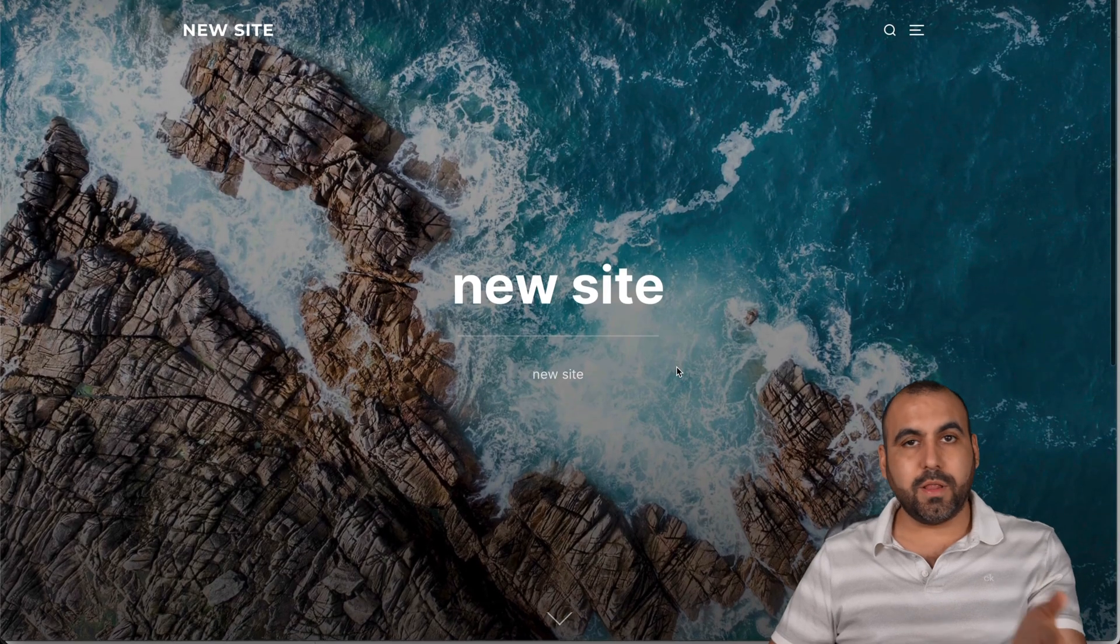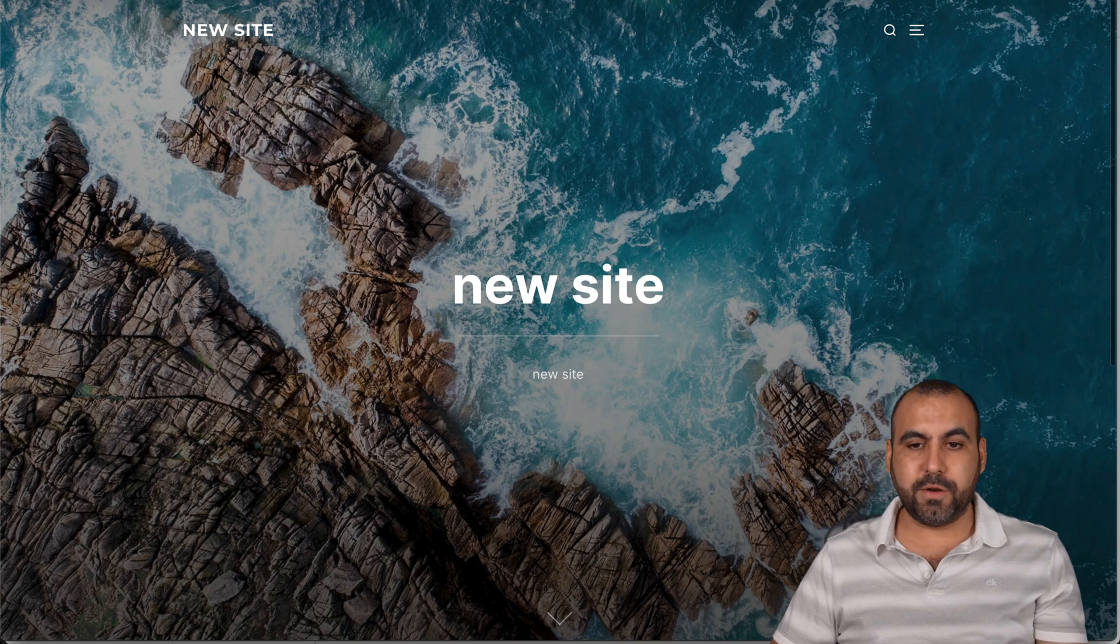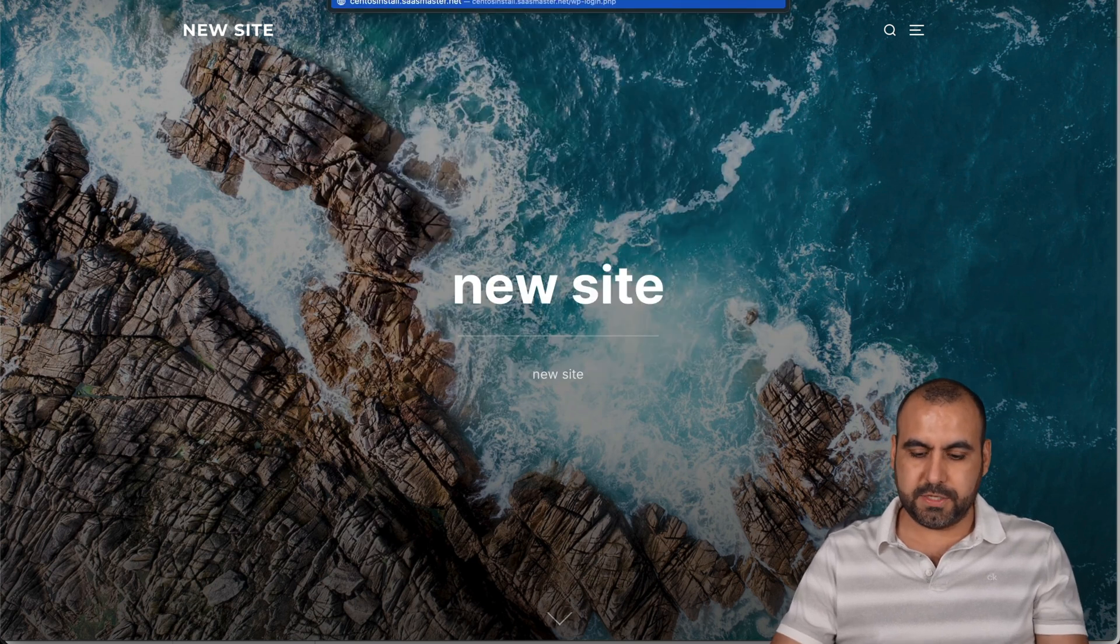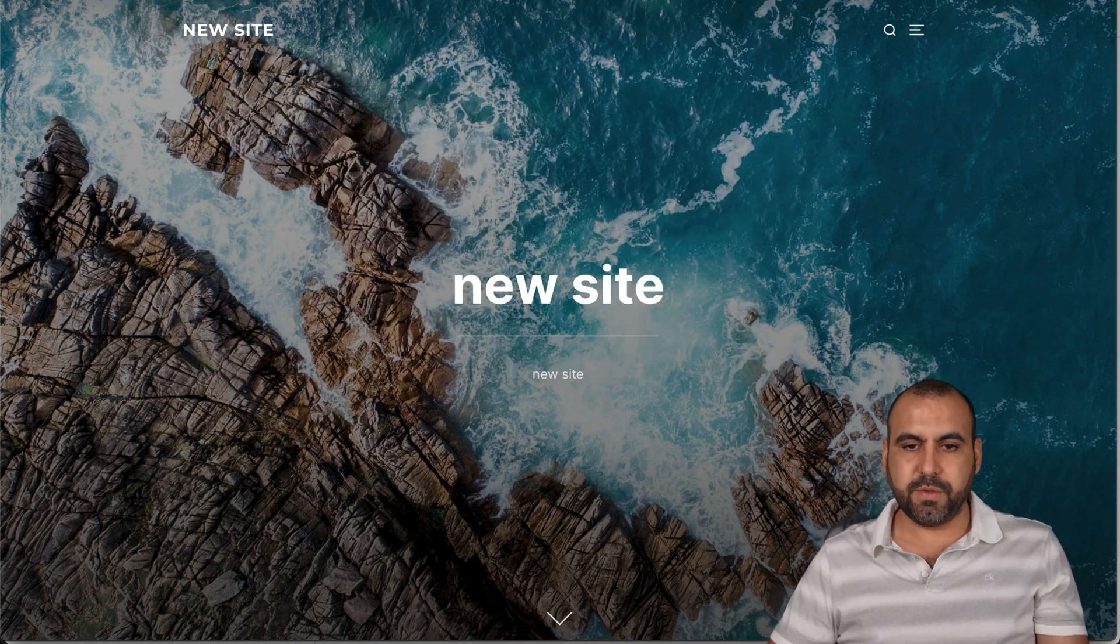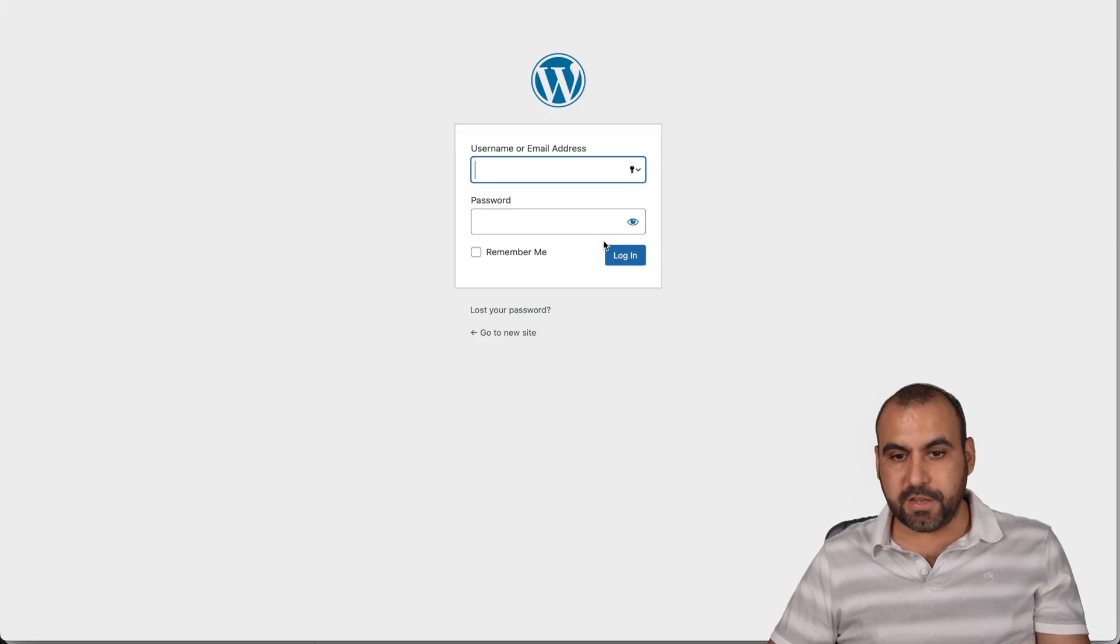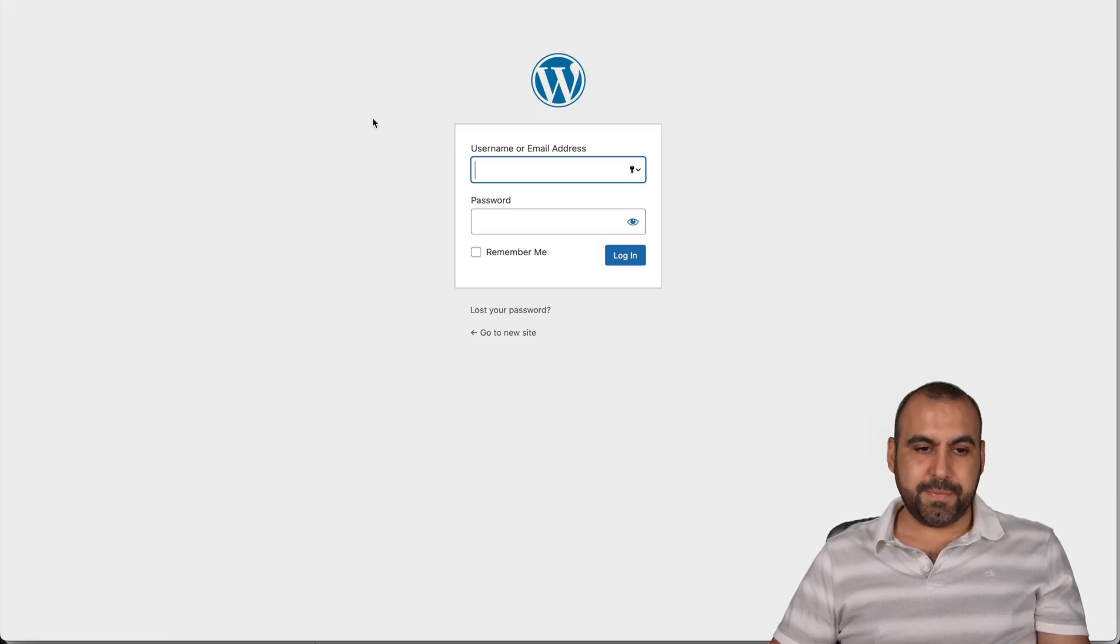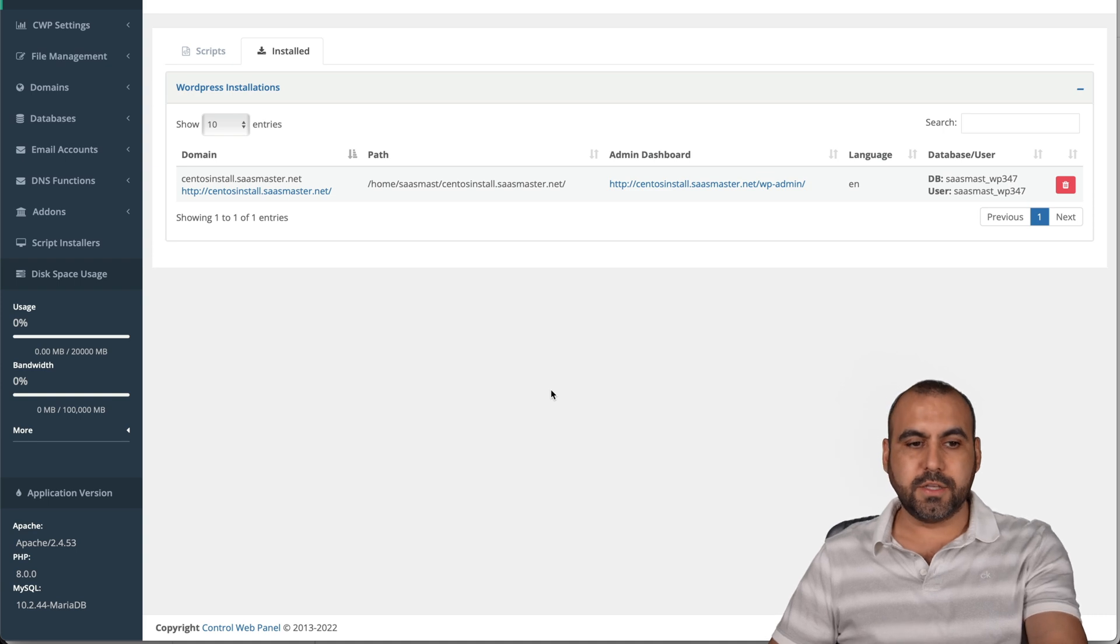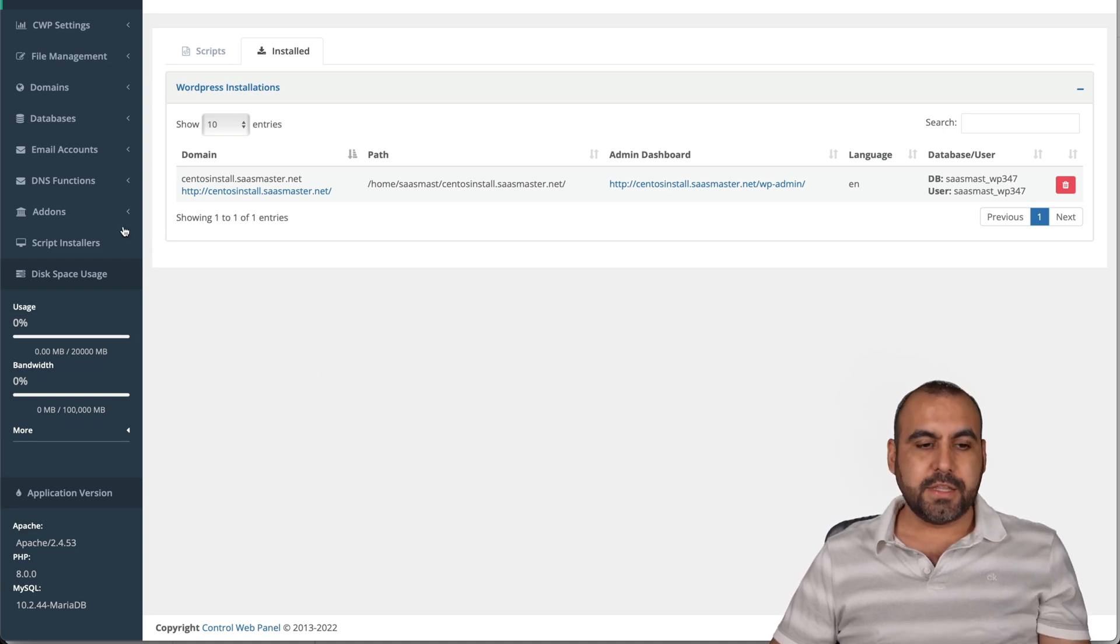Now, if you want to log into your admin panel, just go ahead and to the admin section of your website install, which is wp-admin by default. But basically, that is how you're going to install your WordPress site on CentOS.